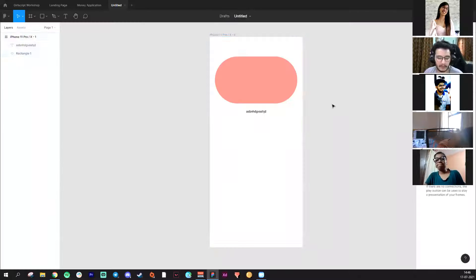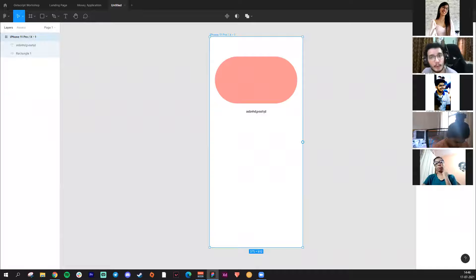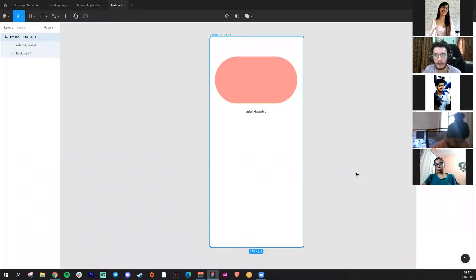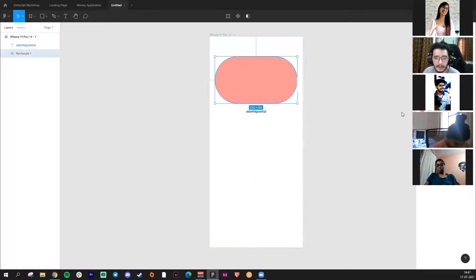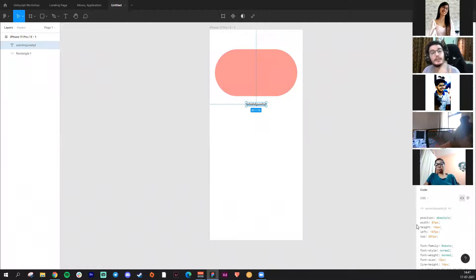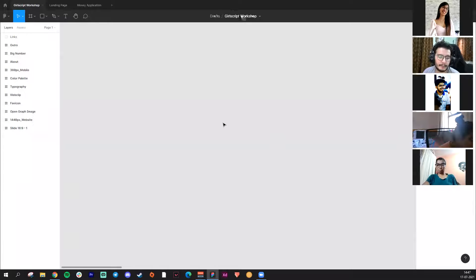I won't go into the prototype section right now as it can be confusing. Basically, once you've made the whole design — say two or three screens — you can make a button click go to a different screen; that's prototyping. The 'Inspect' section is for developers. For example, if I'm a front-end developer, I go to inspect to see color codes, typography, weight, and every detail needed to build that particular app or website.